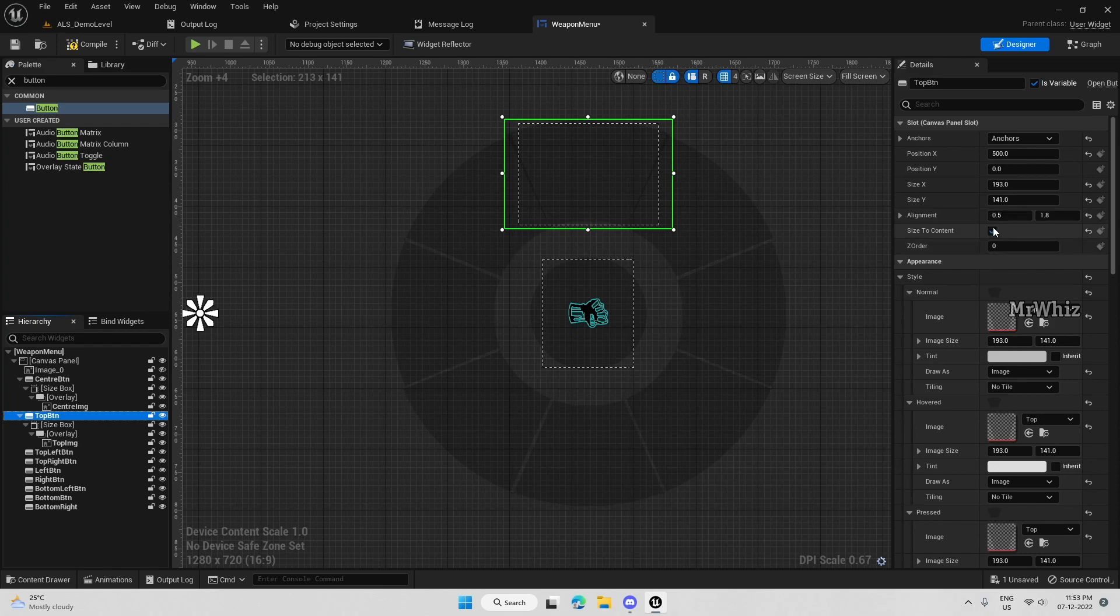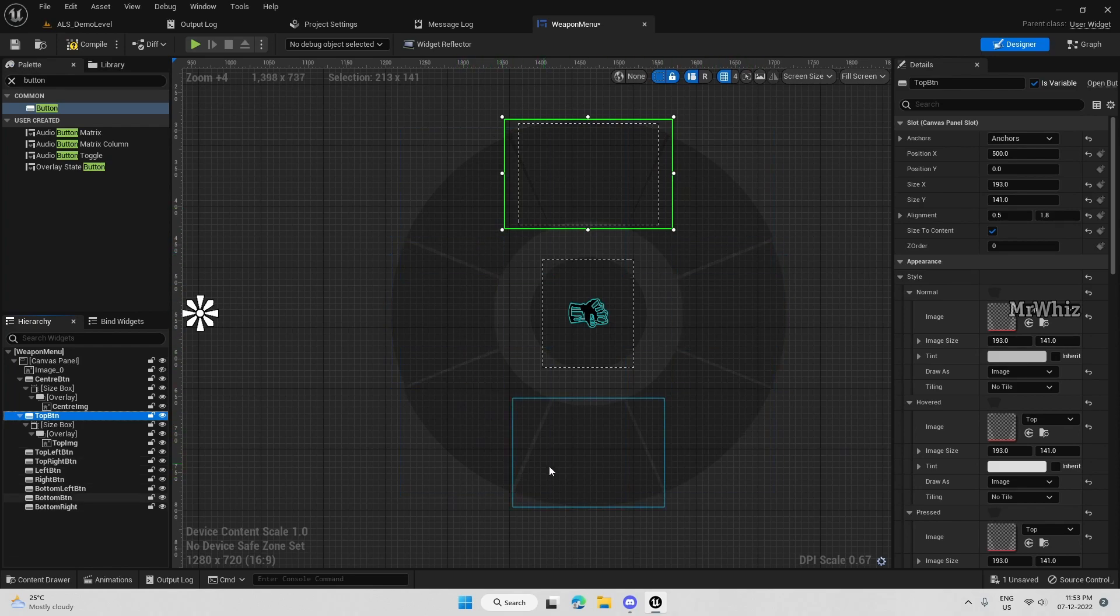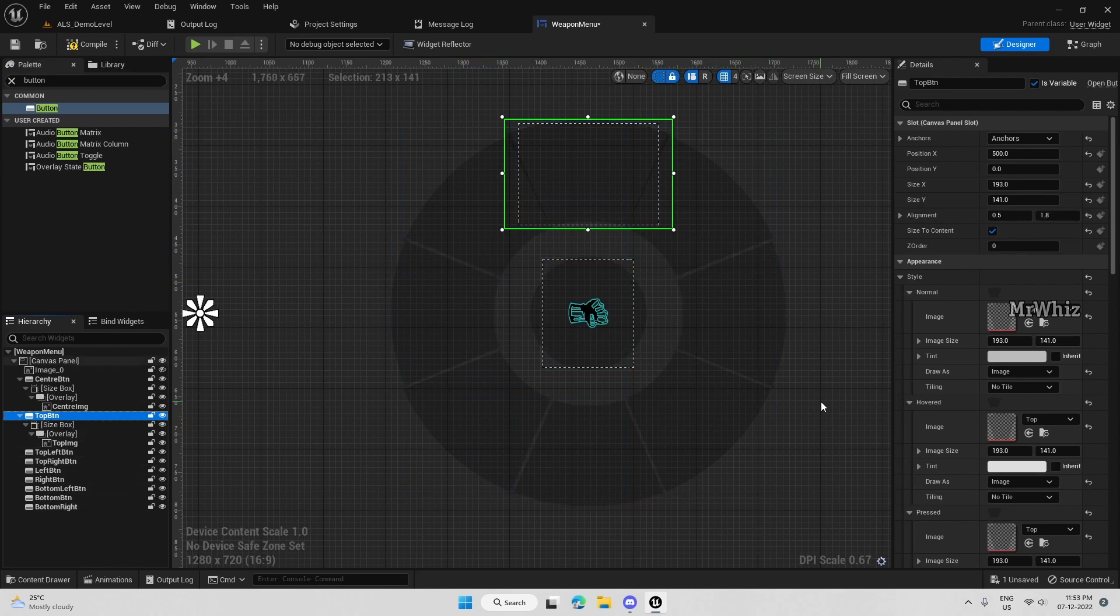I think something has to be done on the size box end, so let us add the size box to other buttons also and see if that is causing an issue and we will fix it accordingly. We will continue further in the next video. Thanks for watching.